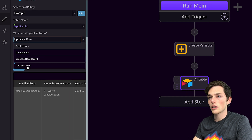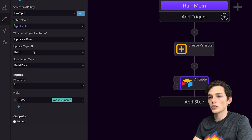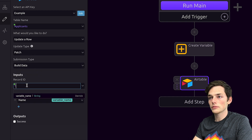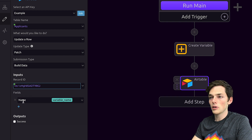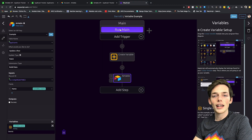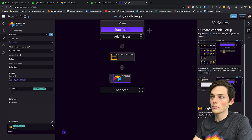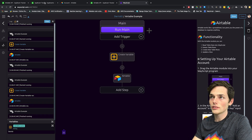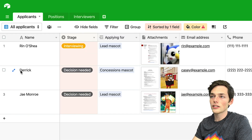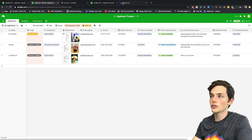We'll click on update a row. We'll do the patch type so we don't lose the rest of the information. We'll change the record ID and let's change the name column to my name using the variable we created above. Once we have all of that, let's run our program by clicking run main. Once we've done this, let's go back to our Airtable, and we can see that that record has been updated to my name using WayScript.